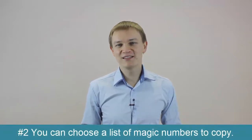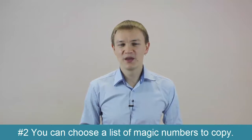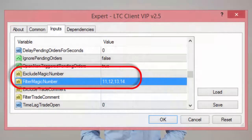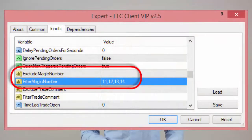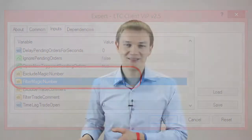This problem was fixed and the improved trade copier engine now makes the software even more accurate. Number 2: You can choose a list of magic numbers to copy. Previously, you could enter only a single magic number if you wanted to exclude or filter a certain group of trades. Now, you can enter a comma-separated list of magic numbers, and you can do this on both the server EA and the client EA.